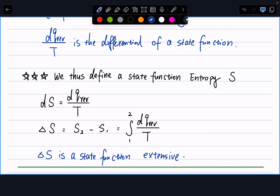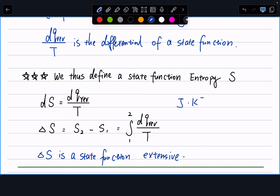The unit of entropy is joules per kelvin — since heat has units of joules and temperature is in kelvin. Always use kelvin for temperature in this class. This section generalized our conclusion from the Carnot cycle to an arbitrary reversible cycle, and we used that to define our new state function, entropy.